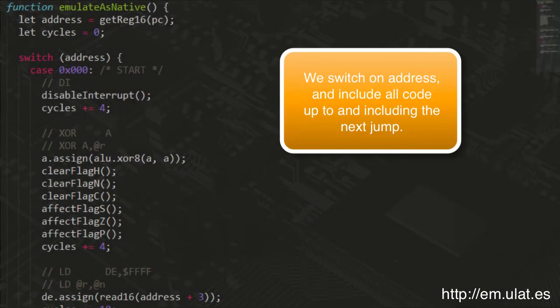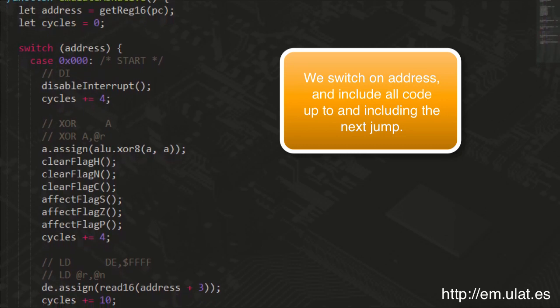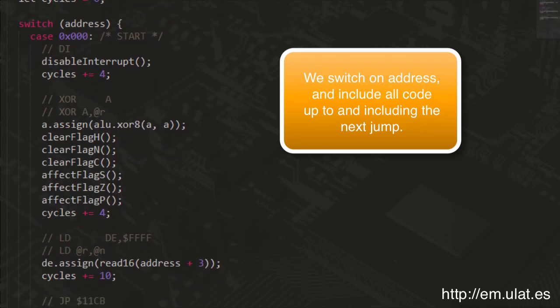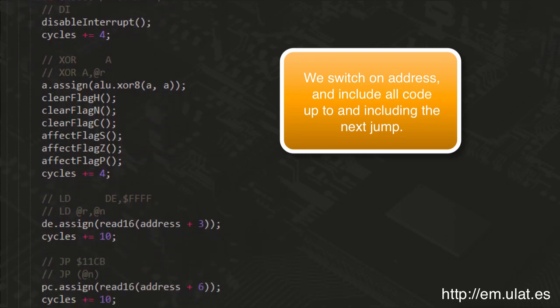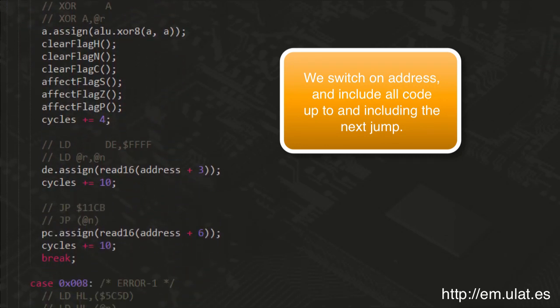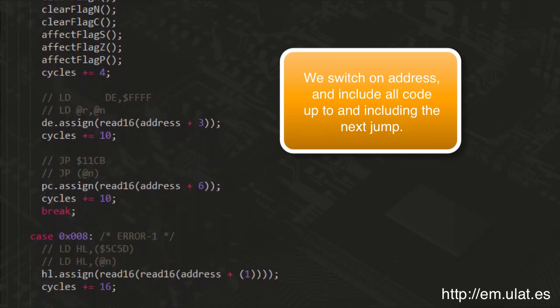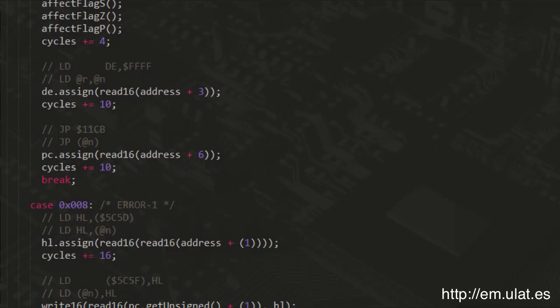Now, while the JavaScript version won't give you much of a speed increase, a natively compiled version very much will.